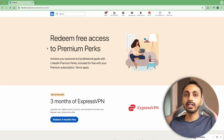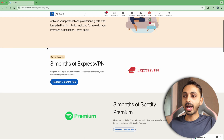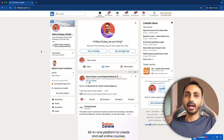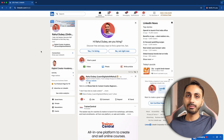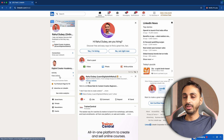Without any further delay, let's get started. In order to get up to three months of free trial of Spotify Premium, you have to first of all go to LinkedIn and once you are on LinkedIn, you have to simply login to your LinkedIn account and then you will get the option to try LinkedIn Premium for up to one month.